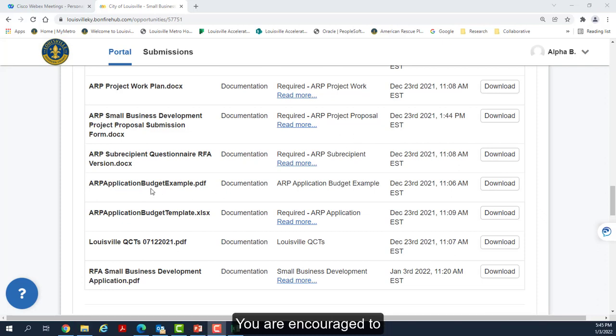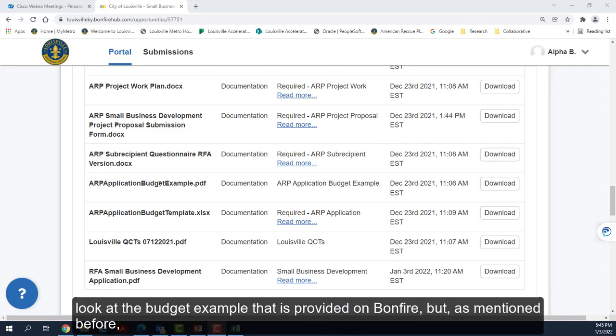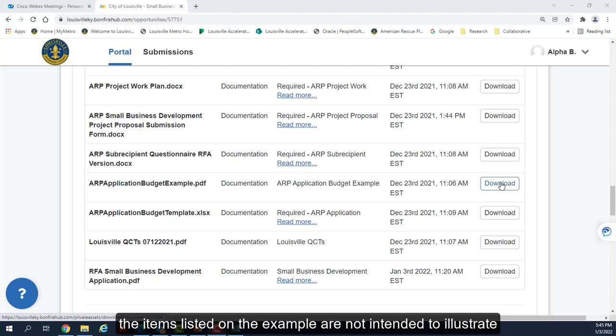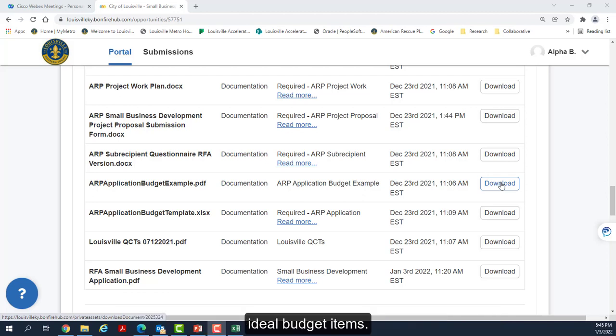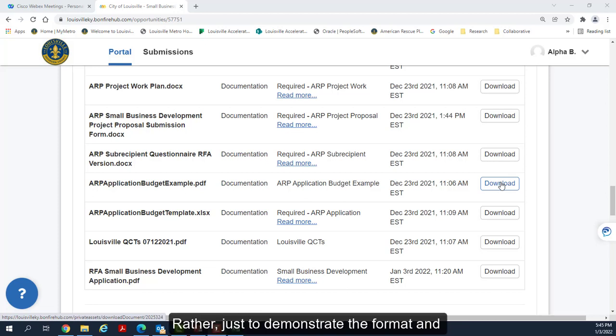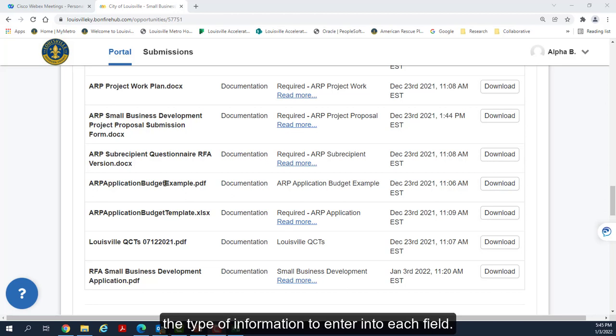You are encouraged to look at the budget example that is provided on Bonfire. But as mentioned before, the items listed on the example are not intended to illustrate ideal budget items, rather just to demonstrate the format and the type of information to enter into each field.